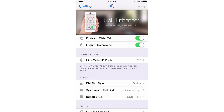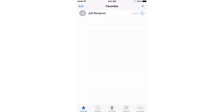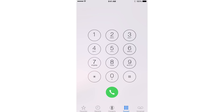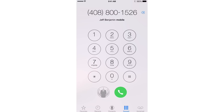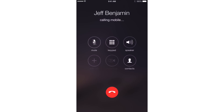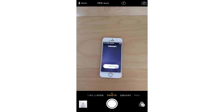Let me show you how to use Call Enhancer on the dialer tab. I'm going to open up the phone app, go to the keypad, and dial my phone number. Then I'm going to swipe over on the green dial button. Normally if I wanted to make a phone call I would just hit the green button, but now I'm going to swipe over and there's your anonymous button. You can make your anonymous phone call by tapping that. I'm going to go back to my camera app so you can see — it says unknown. Pretty cool, right?